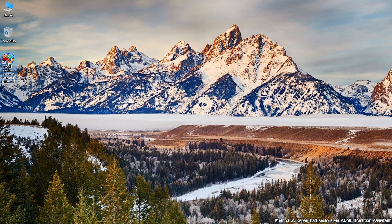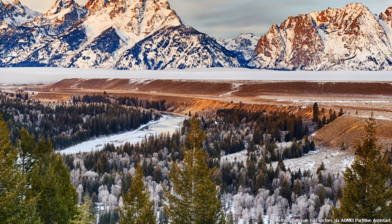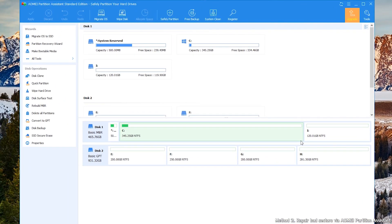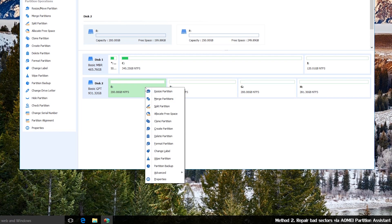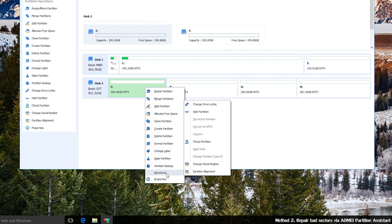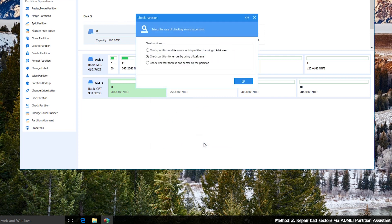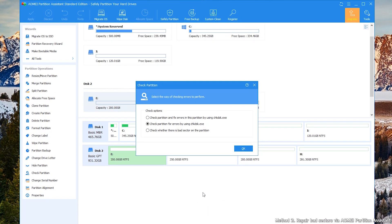Step 1: Run AOMEI Partition Assistant. Right-click the partition you want to check. Step 2: Select Advanced and select Check Partition. Step 3: In the pop-up window, select the way of checking errors to perform. There are 3 choices, and here we choose the first one: check partition and fix errors in this partition. Then click OK to continue.